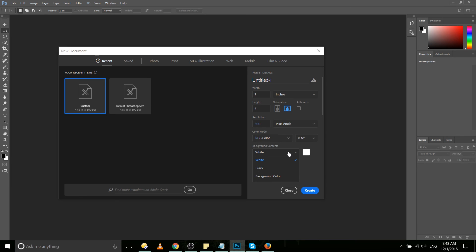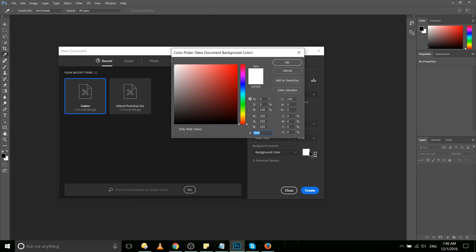Background contents is what you set the default background color to. So white or black are going to be your most common options, but you can also choose an alternative background color. If you want that to be a red or magenta, you can just click on the color, set a color in the color picker, and that'll be the default color for the background.